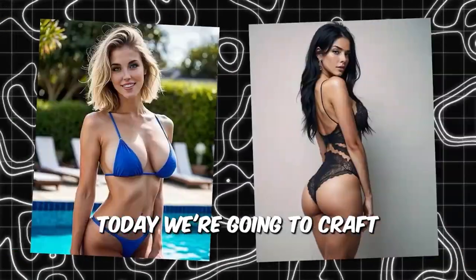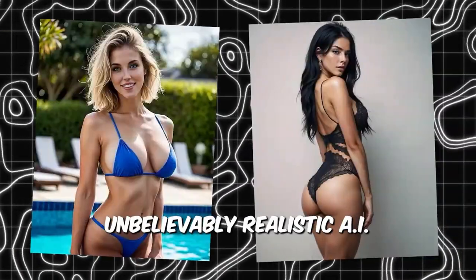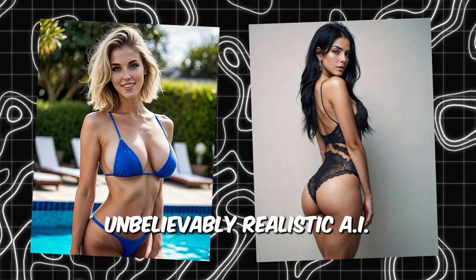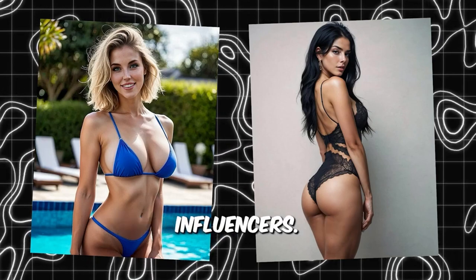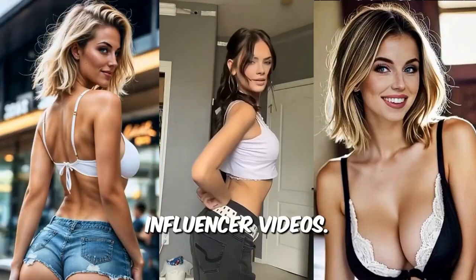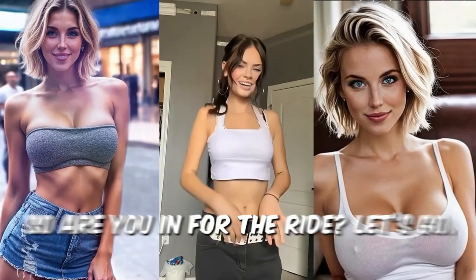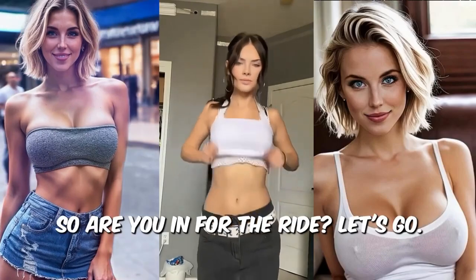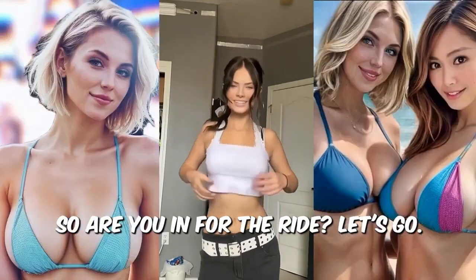Today, we're going to craft unbelievably realistic AI influencers. We'll even create fantastic AI influencer videos. So are you in for the ride? Let's go.